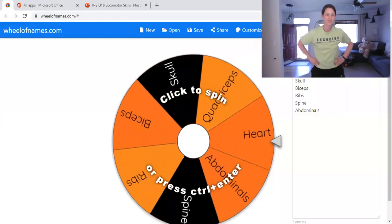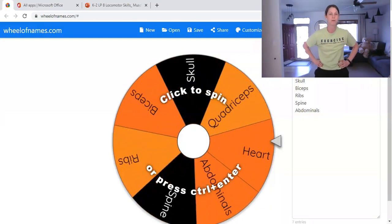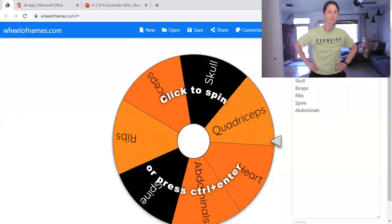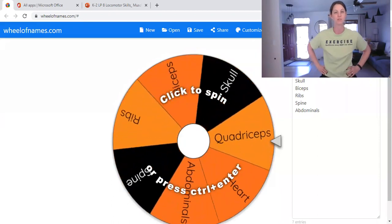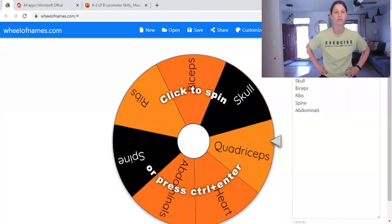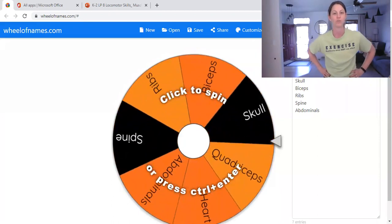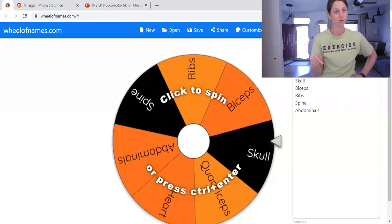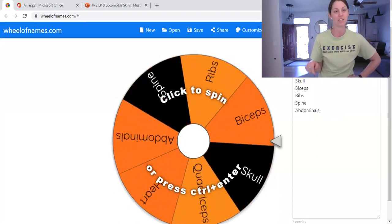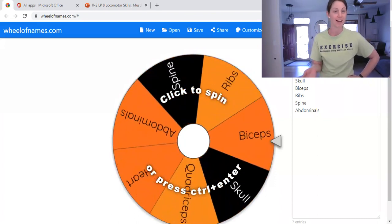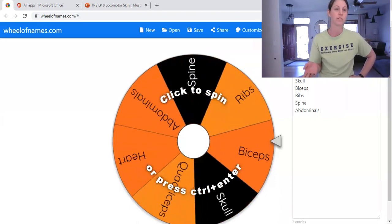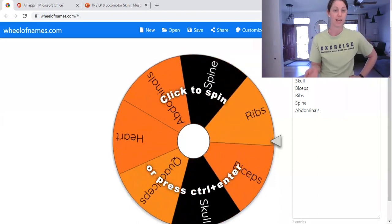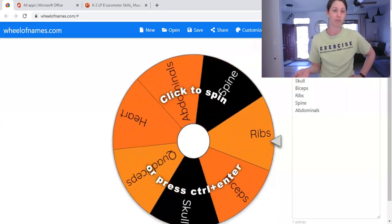Hi guys, we're going to do an activity called Muscles or Bones, or Bones or Muscles, and this is a wheel. On the wheel, we have different bones and muscles, and you are going to guess what it's going to land on. And it's just a matter of luck.